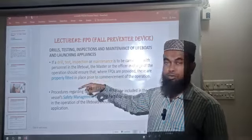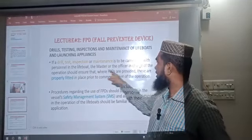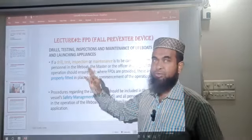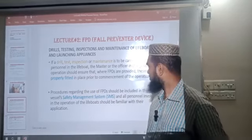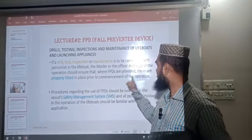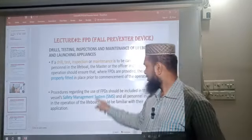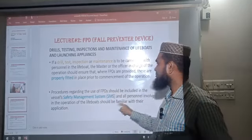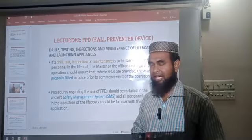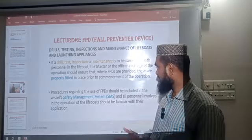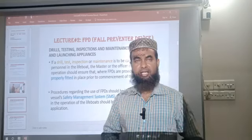Whenever we carry out a drill, test, inspection, or maintenance of the lifeboat, we must ensure that the FPD is properly fitted prior to commencement of the operation. The procedure regarding the FPD must be included in the BASIL SMS, or Safety Management System, and all personnel on board the ship should be well familiar with FPD use and operation.